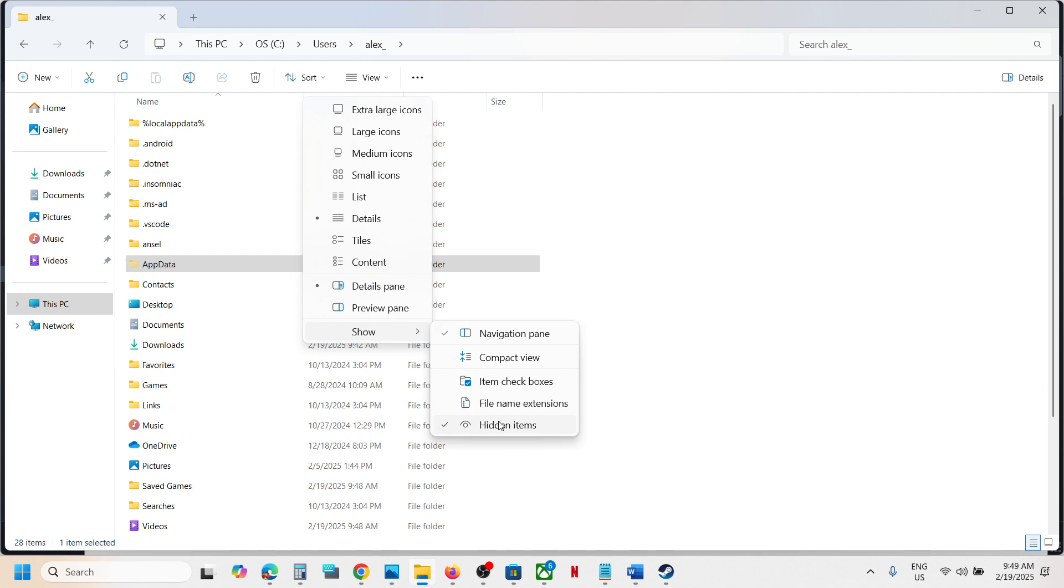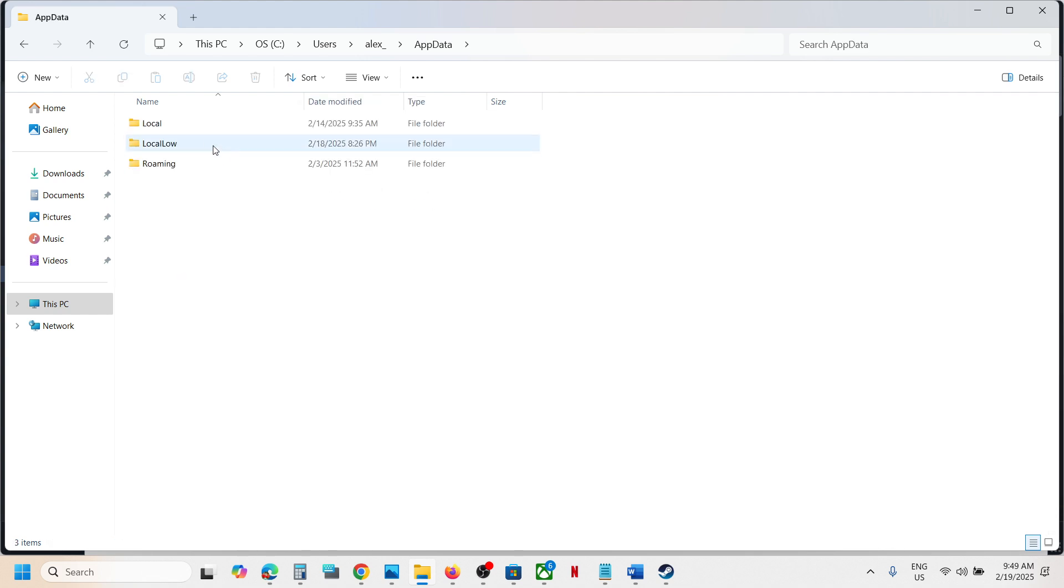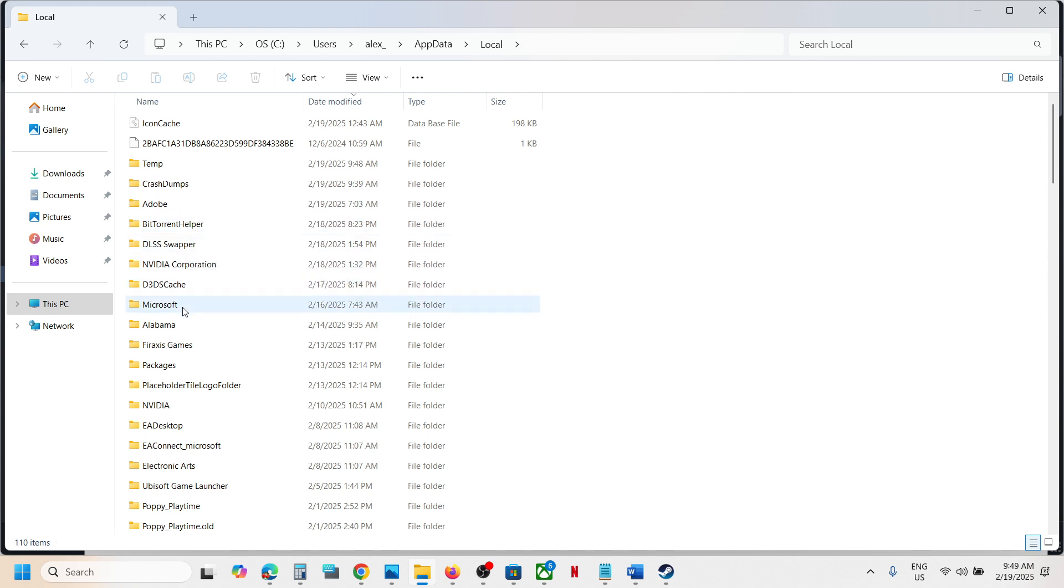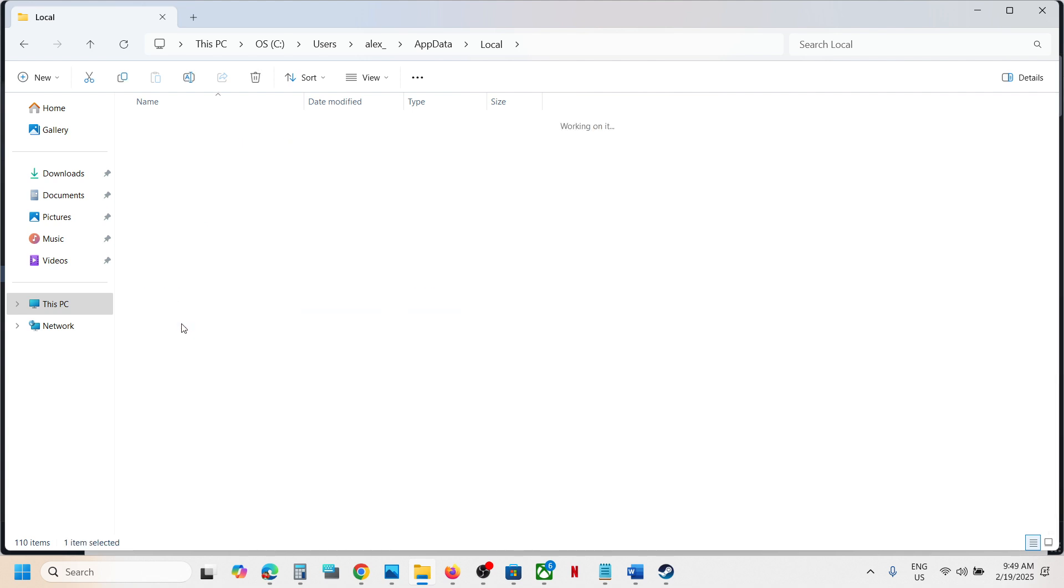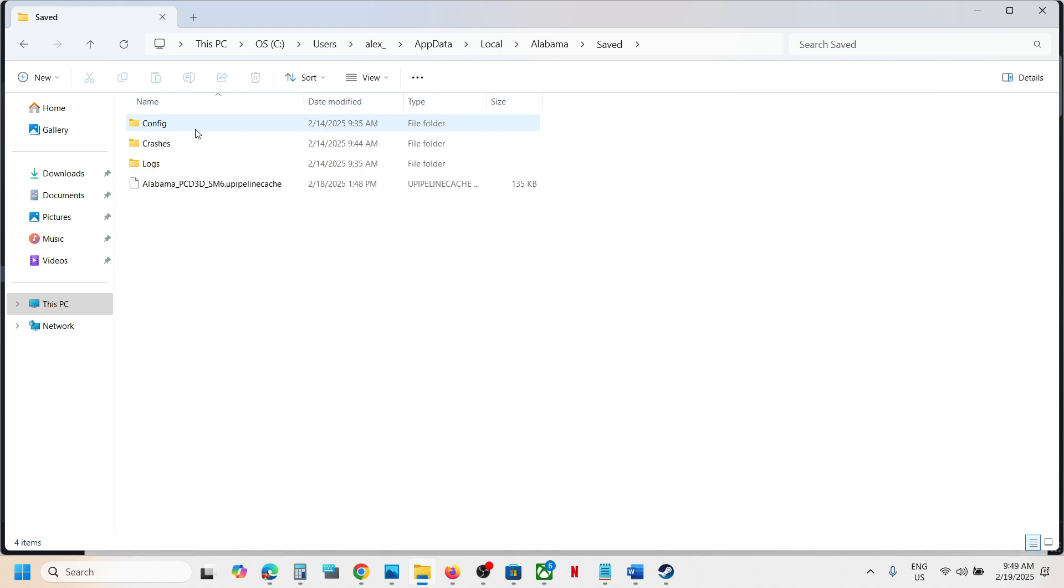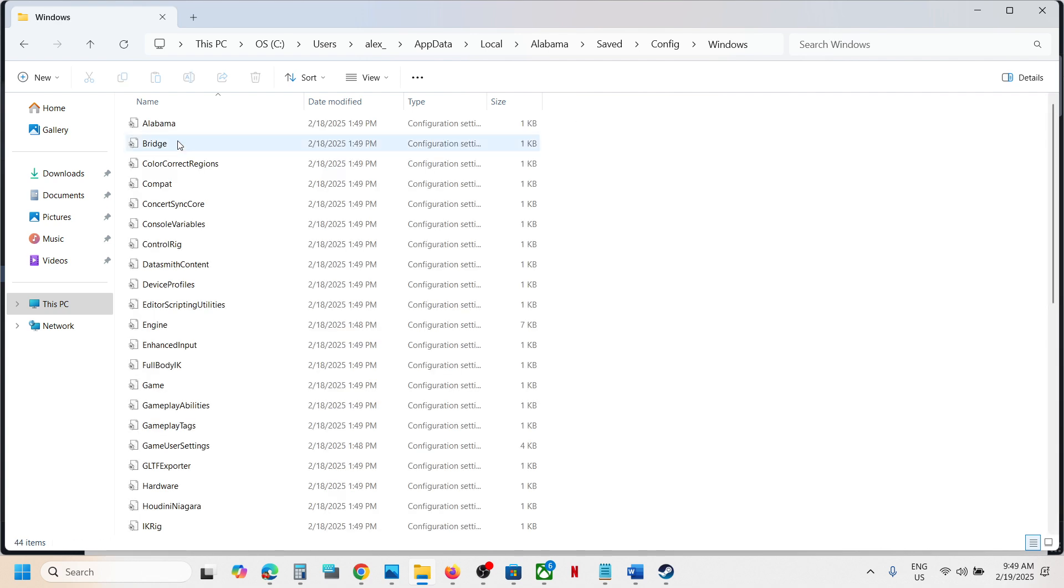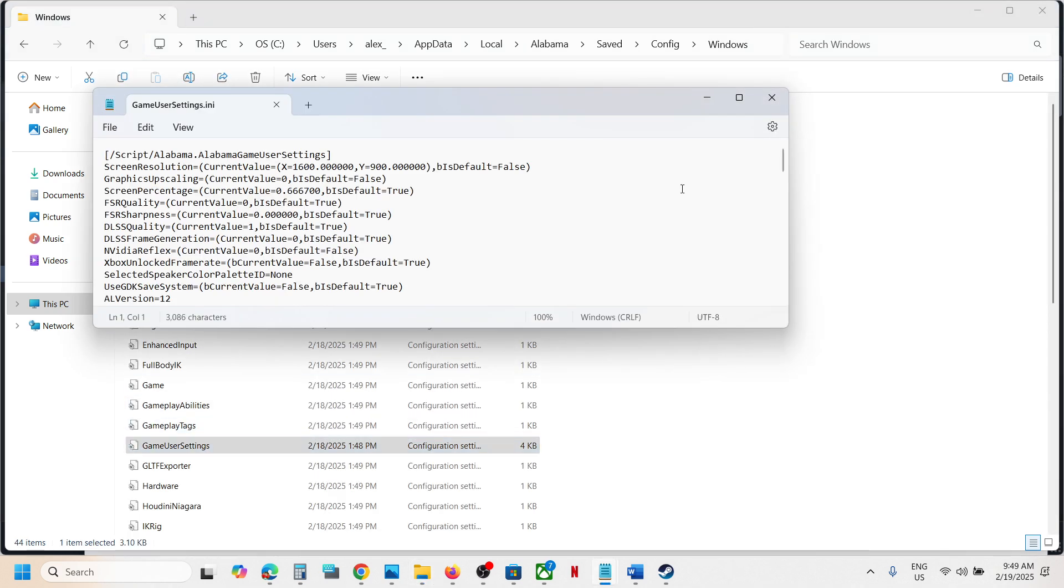And then open App Data folder, open the Local folder, and then find the game folder. So here you can see this folder. Open this folder, open the Saved folder, and then open the Config folder, Windows folder, and this is where you can access the config file.